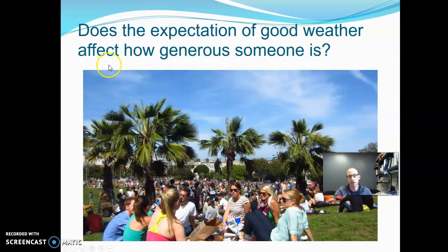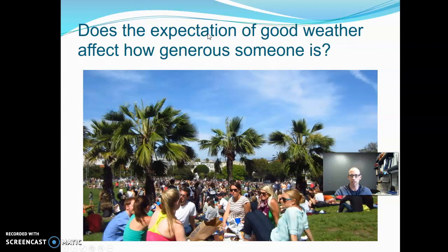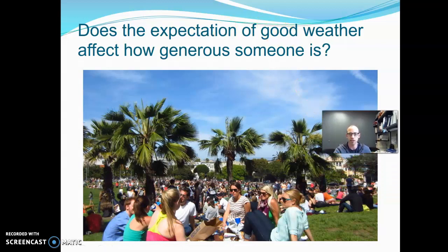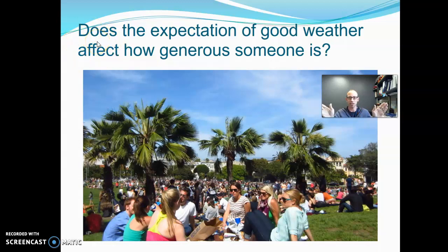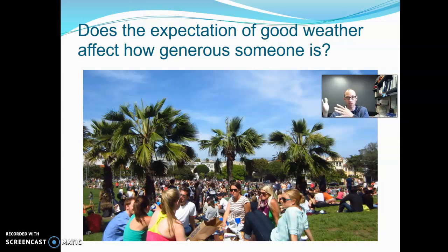Does the expectation of good weather affect how generous someone is? The null hypothesis is that there's no impact — expecting good weather or not has no effect on generosity level. The alternative is two-tailed because the word 'affect' doesn't give us a direction. It could be that expecting good weather makes people more generous or less generous — either case would answer the question, so the alternative is two-tailed.